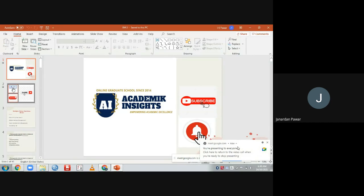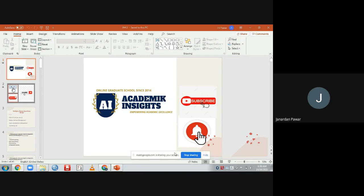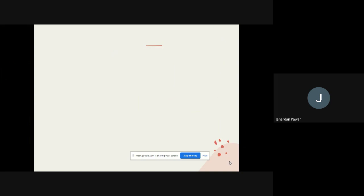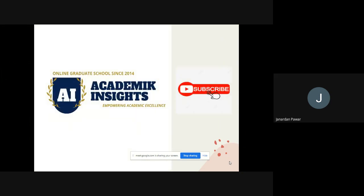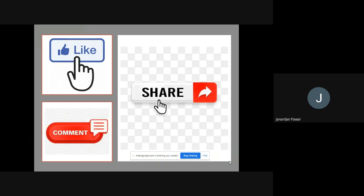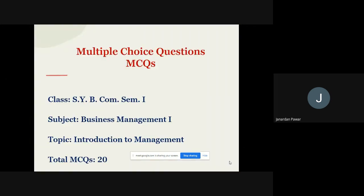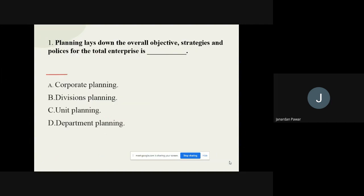Hello friends and welcome back. This is Dr. Jonathan Power. Once again I welcome you for the second video of business management. In this video we are going to talk about another 20 questions. I welcome you all to my official YouTube channel, Academic Insight. If you really like my videos, please don't forget to subscribe, press the bell icon, like, share my videos, and write your comment in the comment box. I request you all to watch this video till the end. We are going to talk about 20 more MCQ multiple choice questions on the topic Introduction to Management.